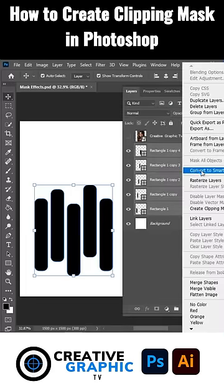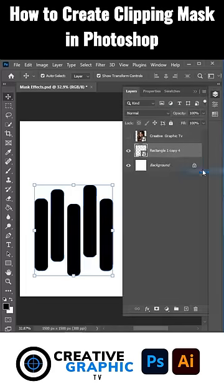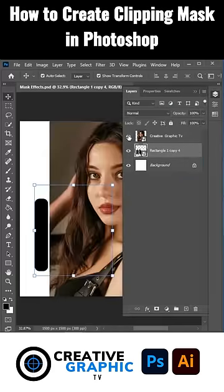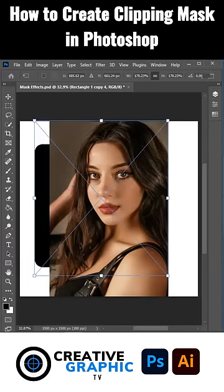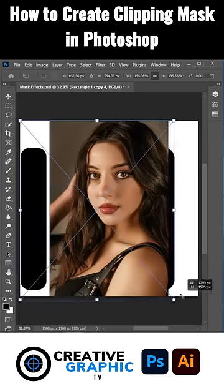In the Layers panel, right-click and choose Copy as Smart Object. Press Ctrl+T to rotate it in, then scale it accordingly.